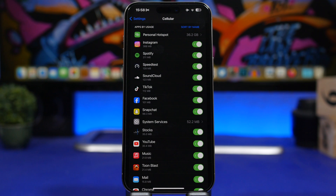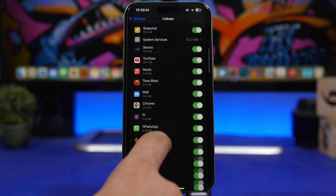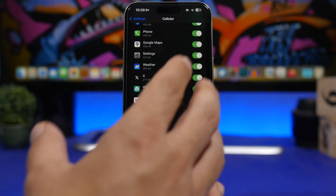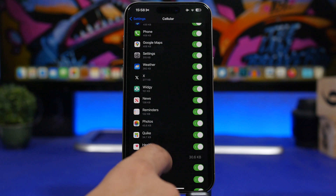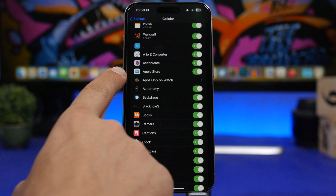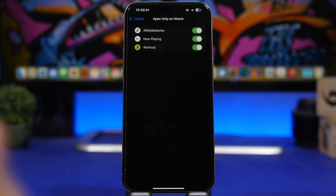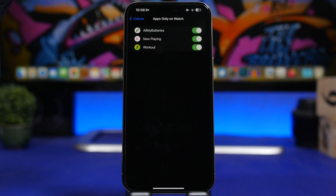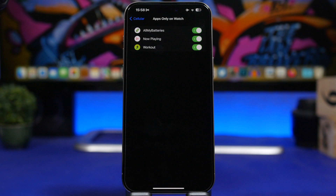Under Cellular you'll also have a list of all your apps and how much data each has used. If you have an Apple Watch, scroll through the list to find the Apple Watch app. Under 'Apps Only on Watch' you can see all the apps on your Apple Watch and control whether they're allowed to use your cellular data, and you can turn them off from here.